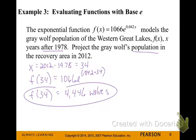In a real-life situation, if we're talking about people or animals, just round to the nearest whole unit — in this case, the nearest wolf.